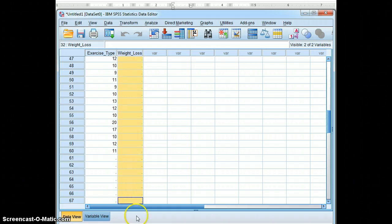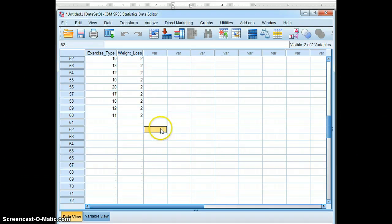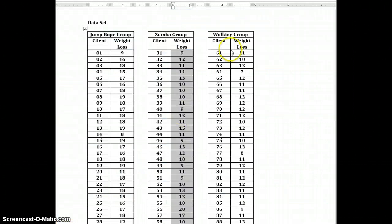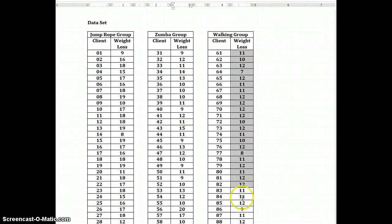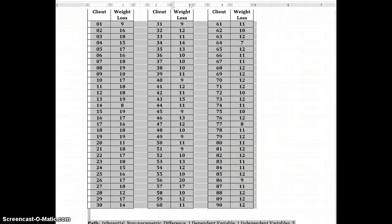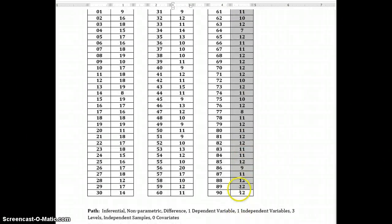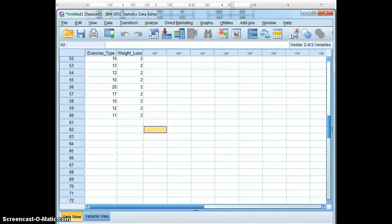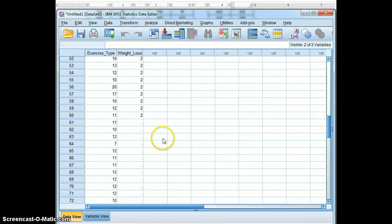And we will input 2s next to that data. And then finally, we will copy the weight loss for the third group, the walking group. And paste it here. And we will code that as a 3.